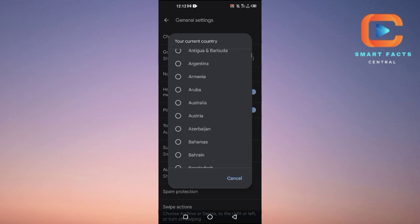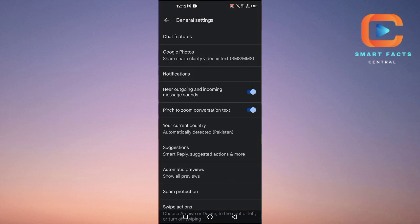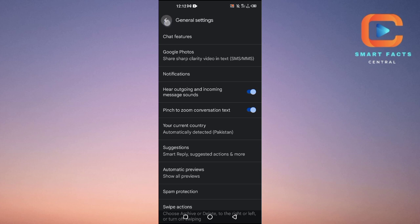Then you can save it. That's how you can change your region or change your country in your Android phone. If you don't find this option, you can just go to the Google Play Store.